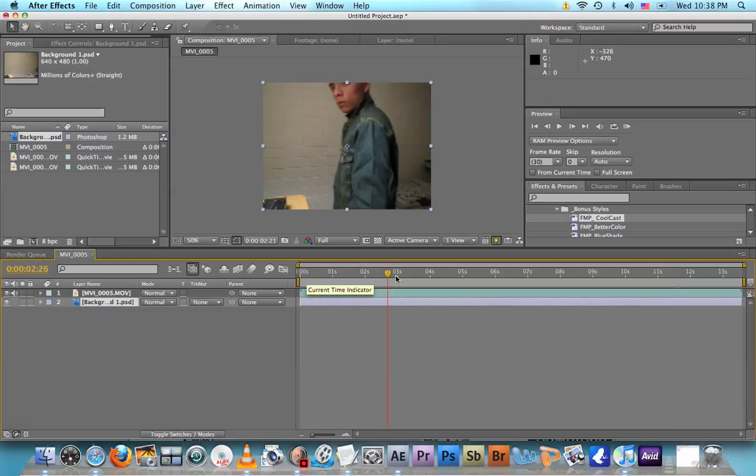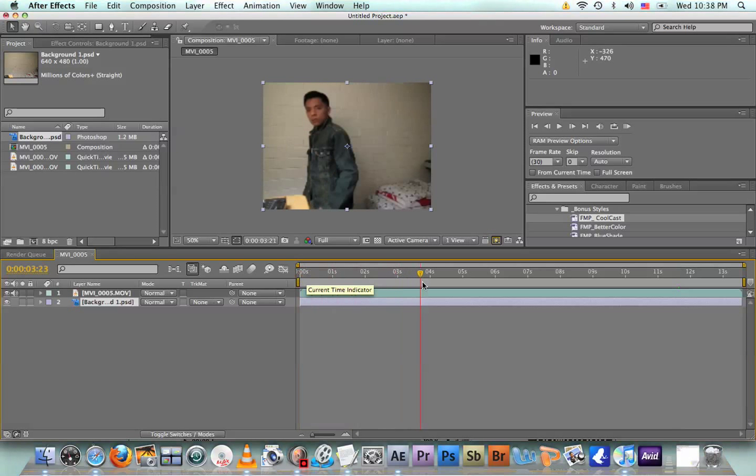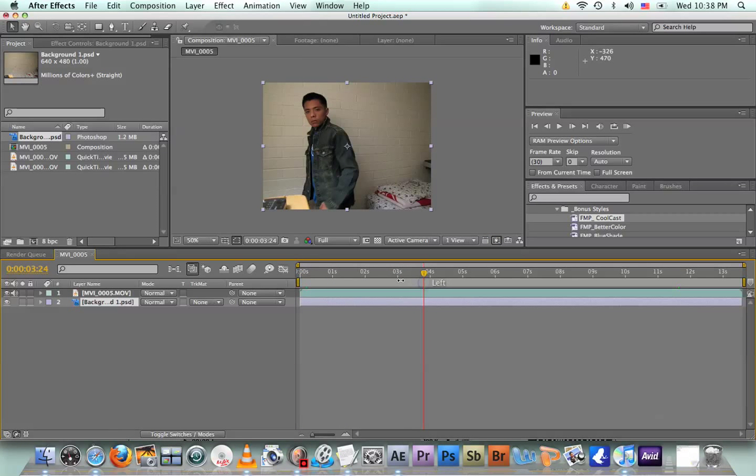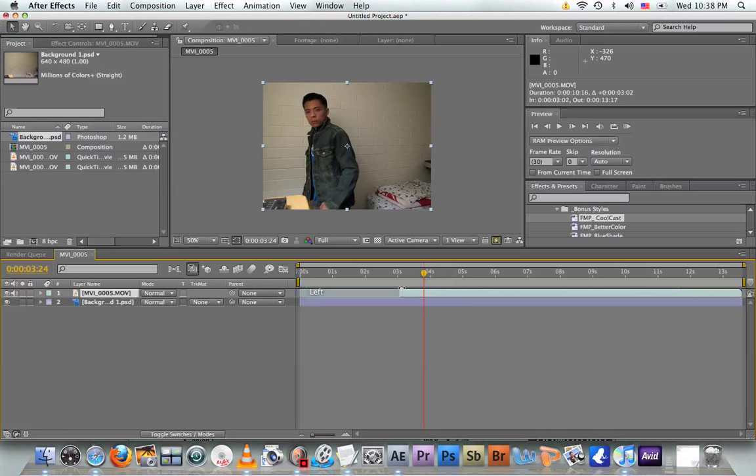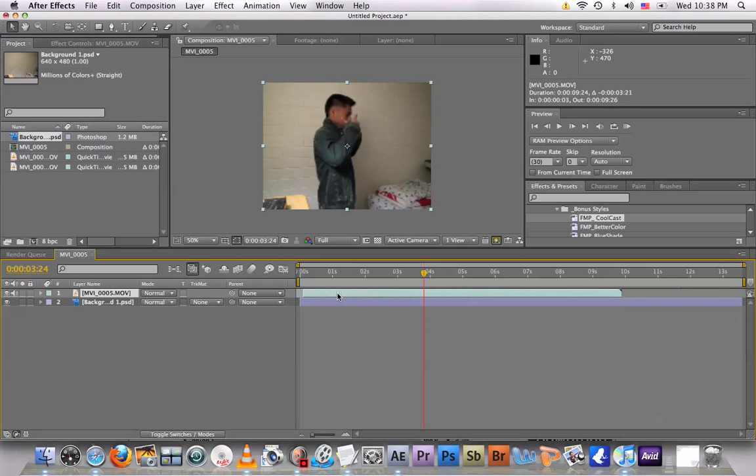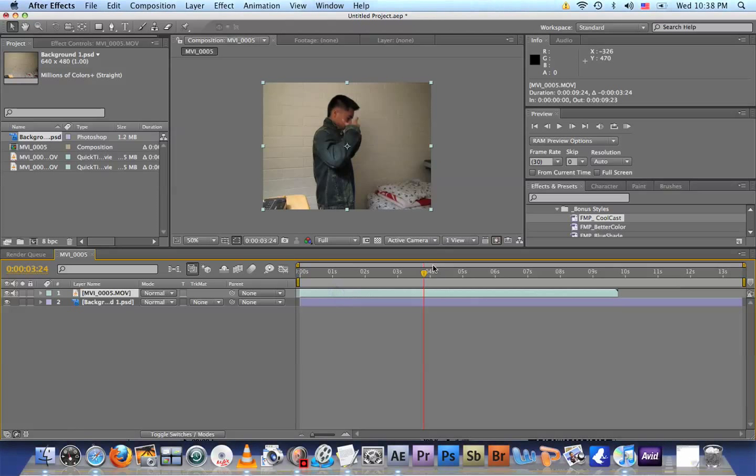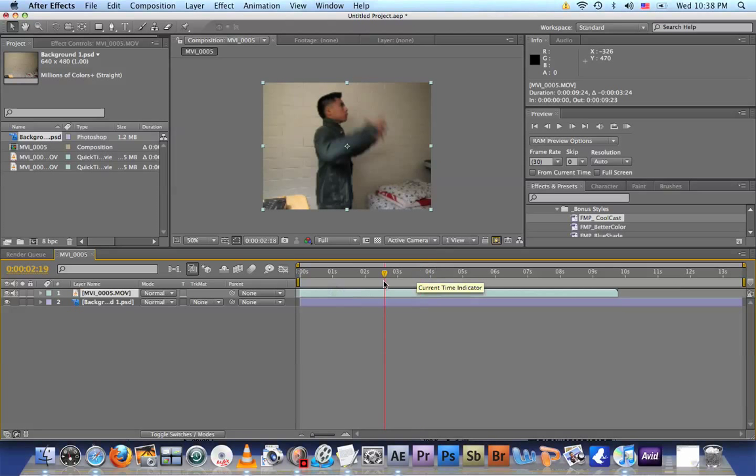Now go to the point where you want to start your video. Right here is good for me. Just drag the video to the time indicator. There you go. And drag this to the beginning.